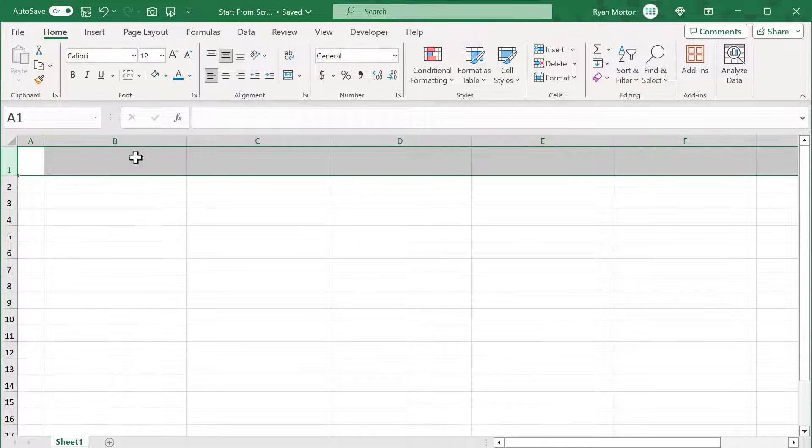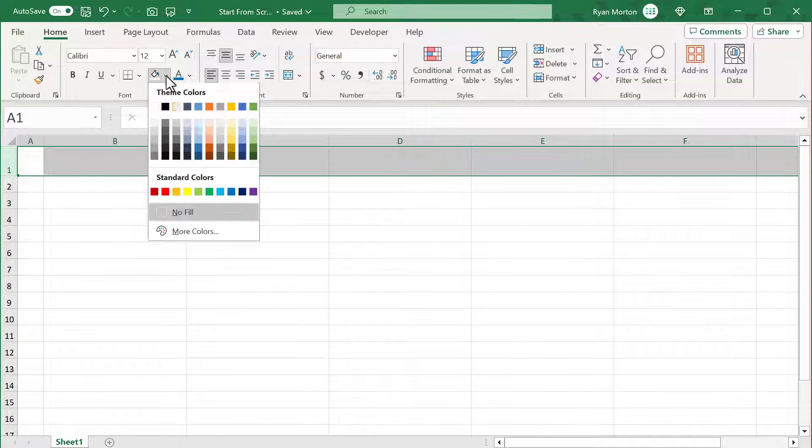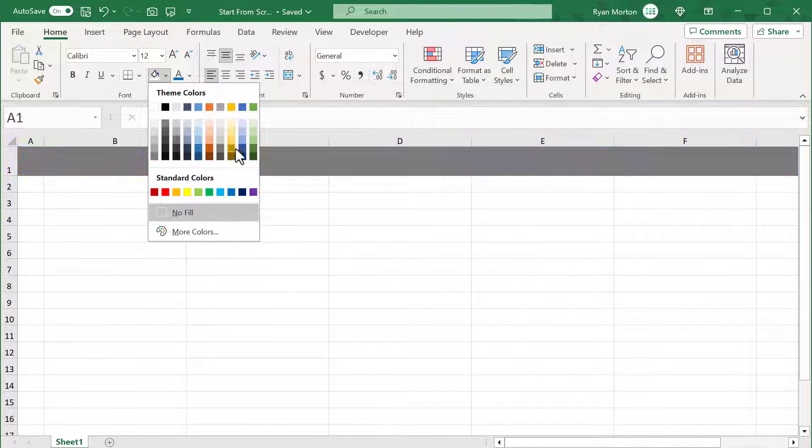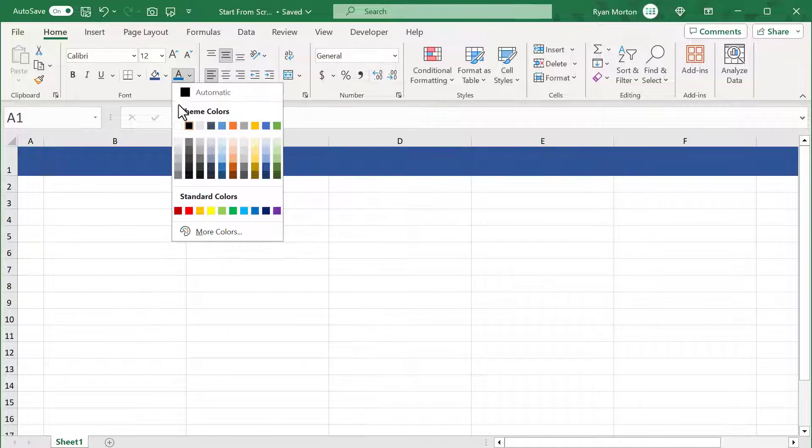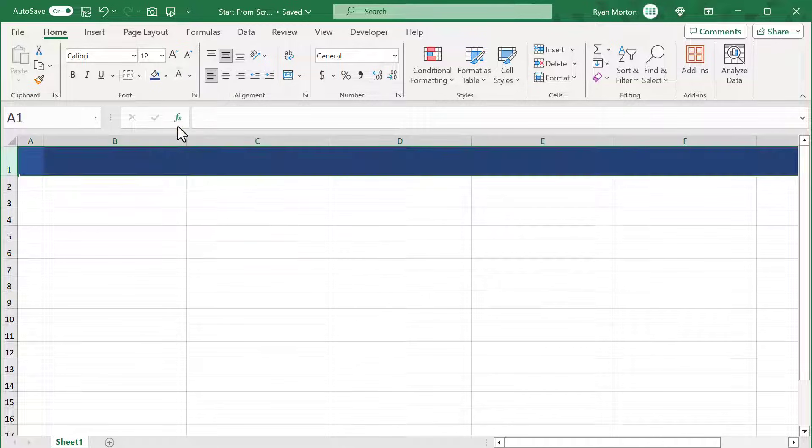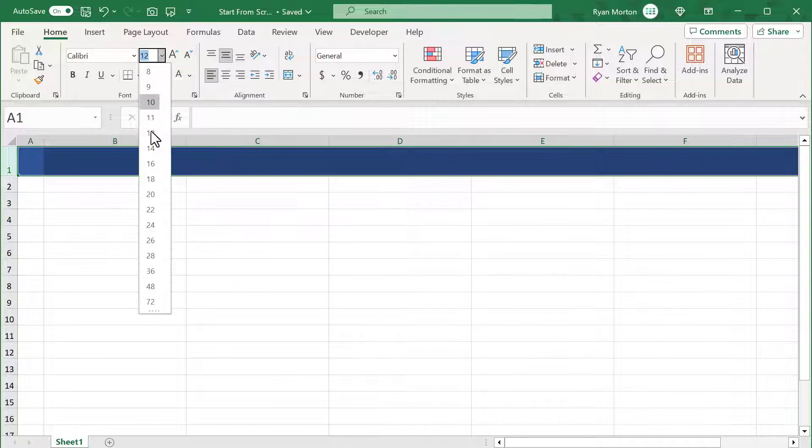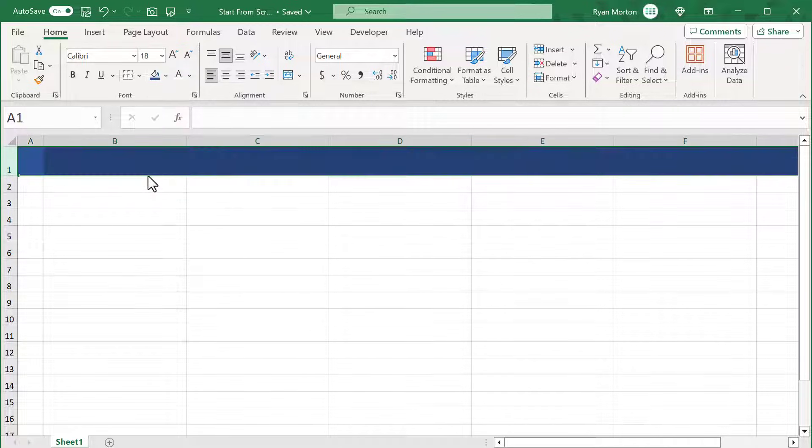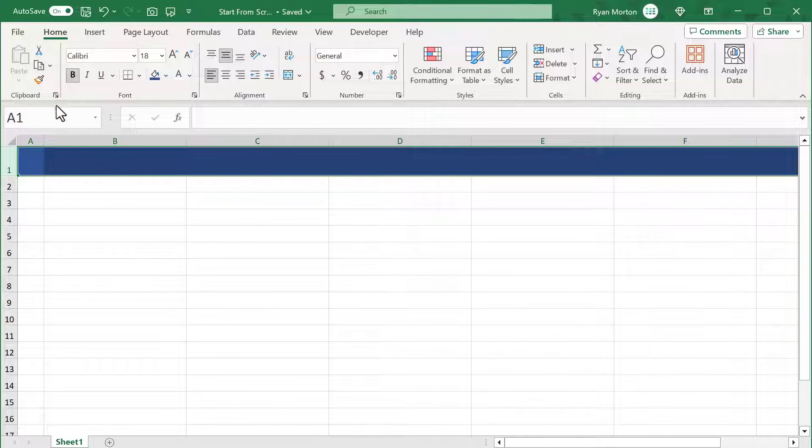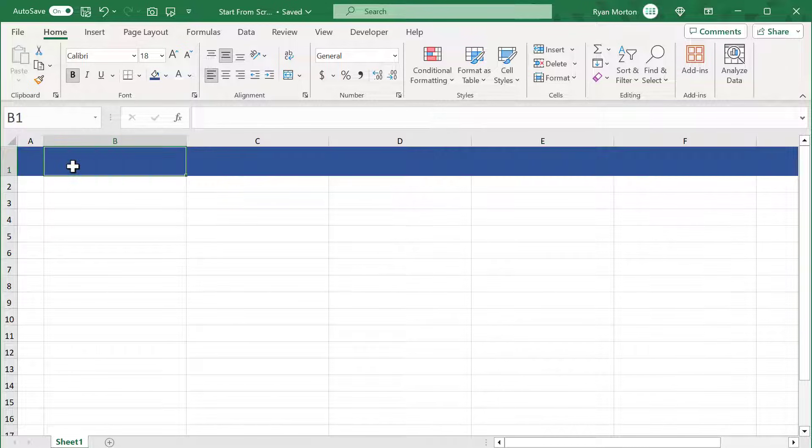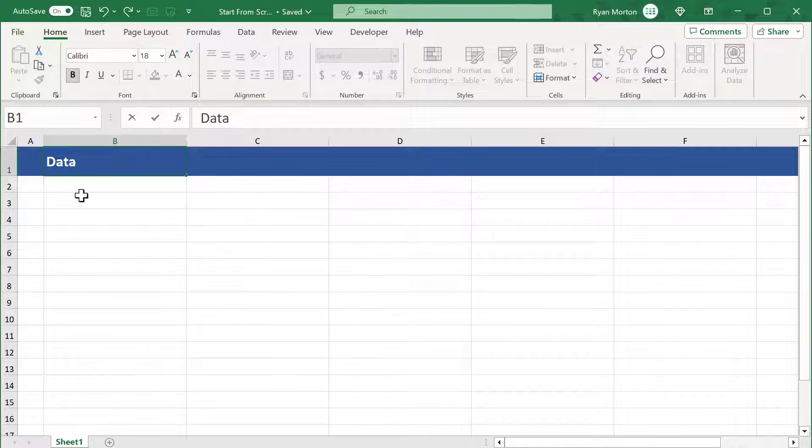Add in a dark blue fill color or color of your choice, change the font color to white, increase the font size to 18, and bold the text. Then select cell B1 and type in the title of database.